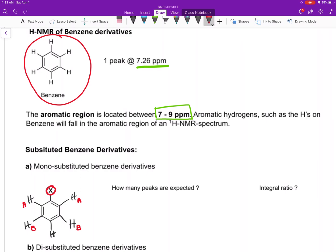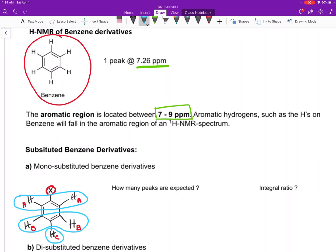Finally, there is a hydrogen at the para position, all the way across from X. This hydrogen is unique from the others — it is farthest away from the substituent. Therefore, the two HAs are going to have a peak of their own, the two HBs are going to have a peak of their own, and HC is going to have a peak on its own. So we expect to see three peaks. The integral ratio would be two to two to one.